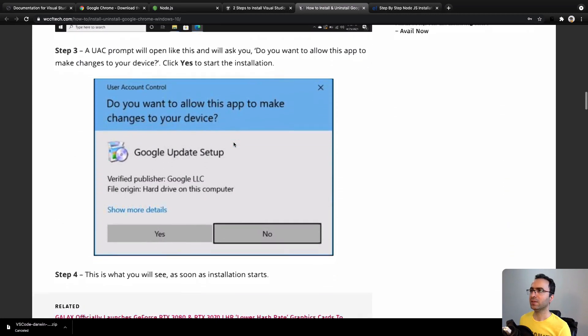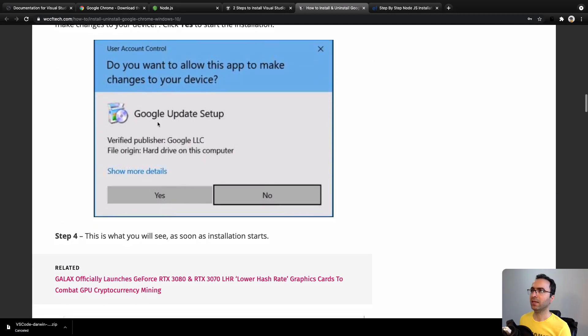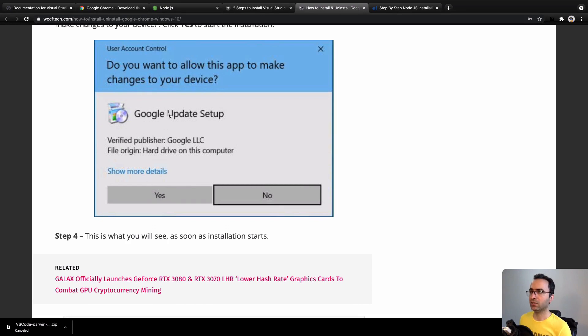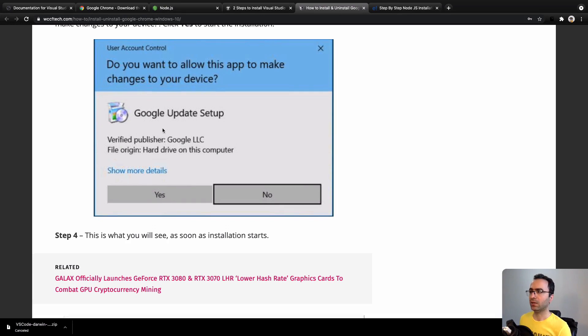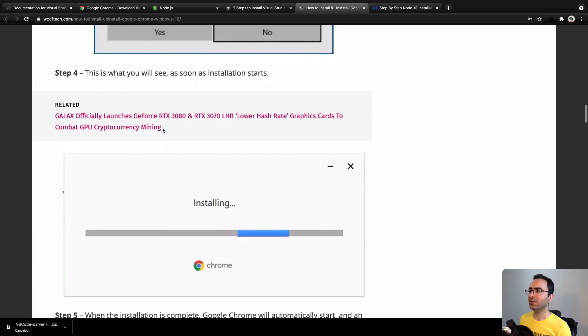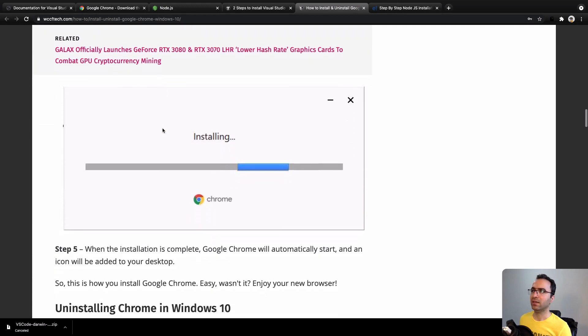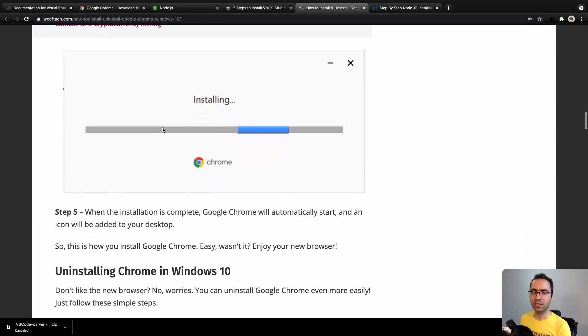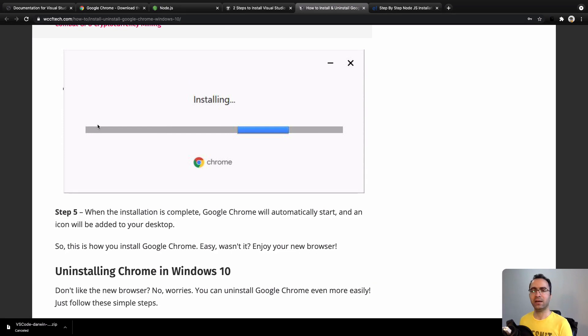For the next step, you will have a dialog like this. You need to confirm it. Click on Yes in the user account control. After that, the installing progress will appear like this.